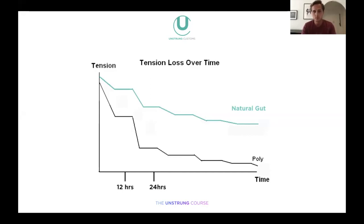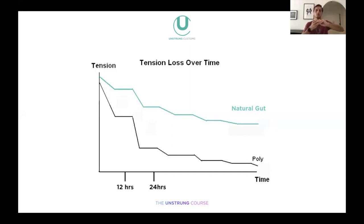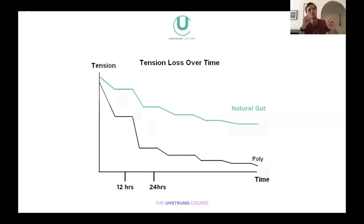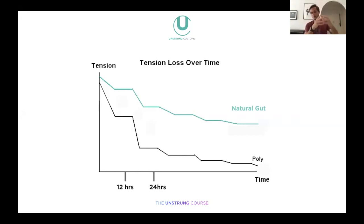Multifilament is somewhere in between. Without the center core it's closer to natural gut, but as you keep playing those braided fibers come apart and start to fray — you may have seen multifilaments like Technifiber X-One become frayed over time, then they break. Synthetic gut, because of its center core, sits closer to polyester — the core gives strength and durability but causes it to lose tension a little faster.